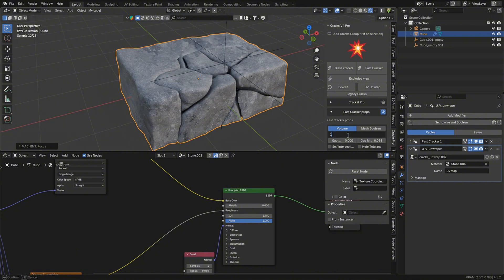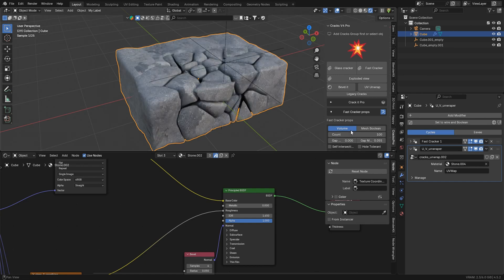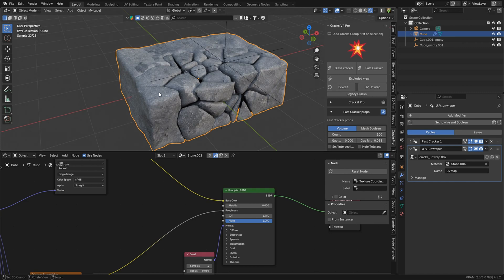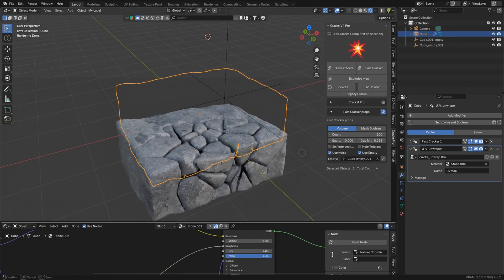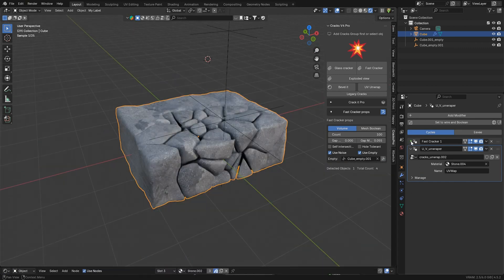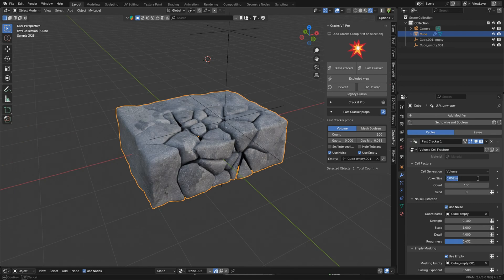You can turn the count way up. Just know it is going to be at the cost of viewport performance, and you may end up with a couple of artifacts, but you can simply shift a couple of things, like the voxel size here, 0.03 perhaps.